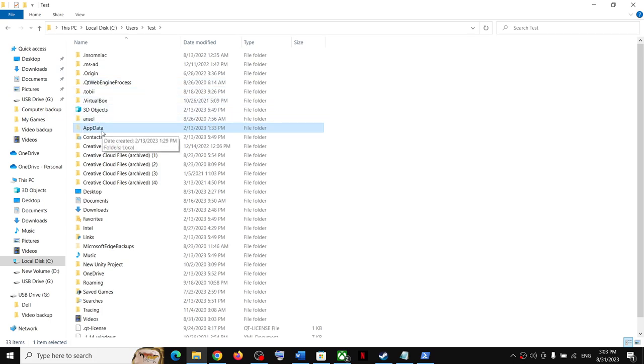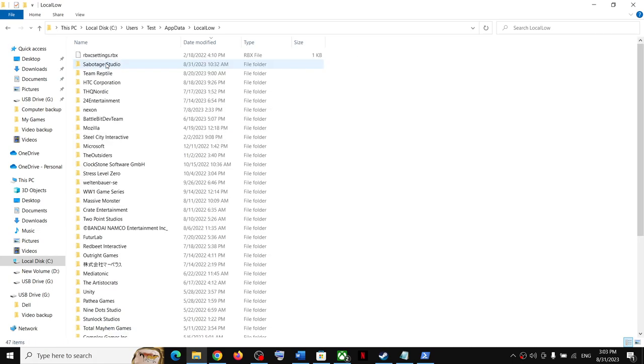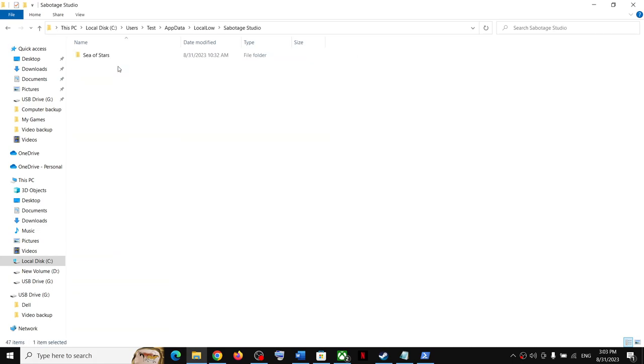Open AppData folder, then open LocalLow folder. Now over here you can see Sabotage Studio folder. You can open this folder and this is where you can access the save game files.